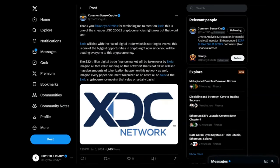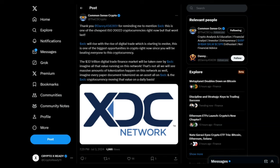Looking at a tweet from Common Sense Crypto: XDC will rise with the rise of digital trade, which is starting to evolve. This is one of the biggest opportunities in crypto right now since you will be beating everyone to this cryptocurrency. The 32 trillion dollar digital trade finance market will be overtaken by XDC. Imagine all the value running on this network, and that is not all.